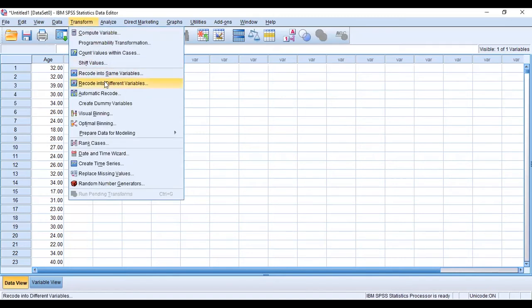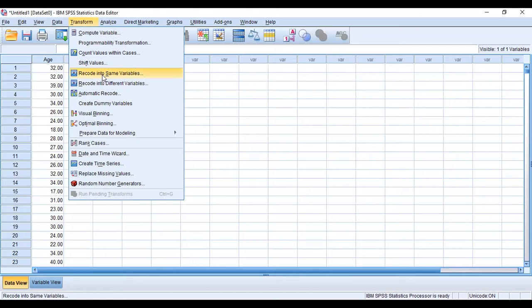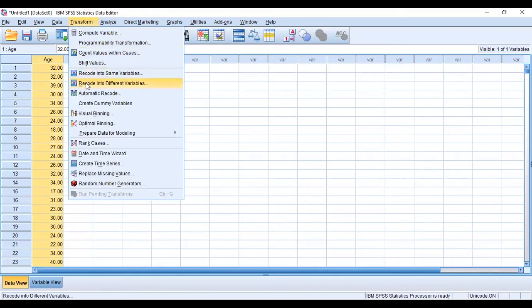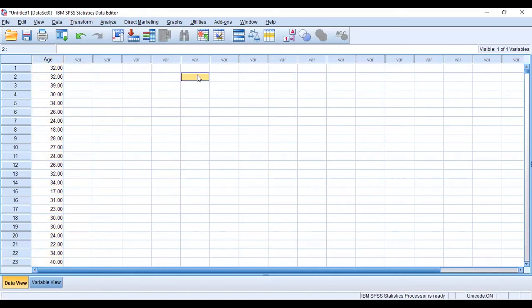And then we'll recode the variables into a different variable. You can actually choose to recode into the same variable wherein it will replace this particular variable here. But if we want to recode into a different variable, then it will give us another new set of variables beside it.